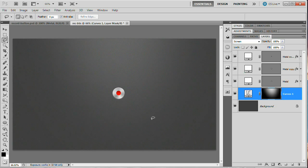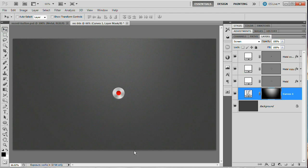That's it! You've created this button — it's super easy, super fast, and very editable. You can change colors, gradients, and scale it up or down as needed. I hope you've learned a thing or two. Make sure you check out tutvid.com and stay tuned for more tutorials from tutvid.com and iceflowstudios.com. Enjoy!